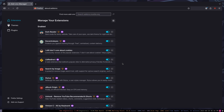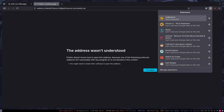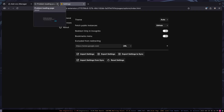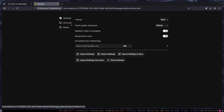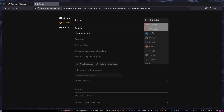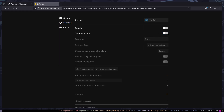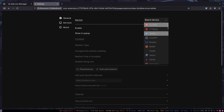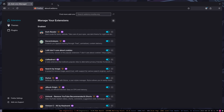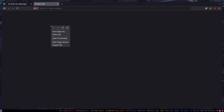I Don't Care About Cookies disables those cookie popups — pretty self-explanatory. LibRedirect redirects stuff; you can go to its settings, go to Services, and for example replace Twitter with Nitter, which is an open-source frontend, or replace YouTube with Invidious, which is also an open-source frontend.